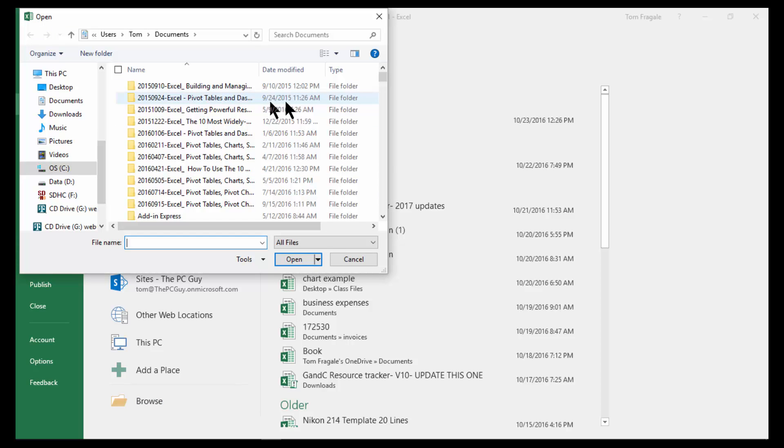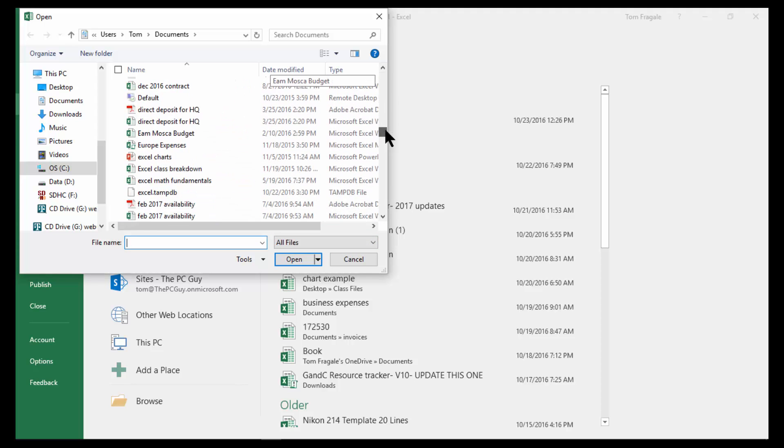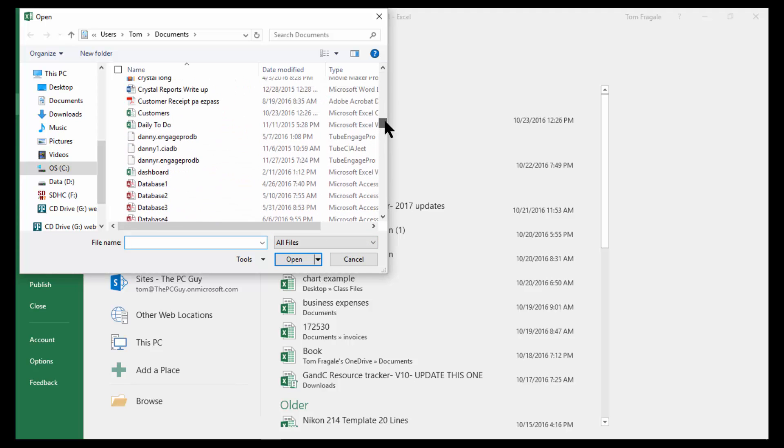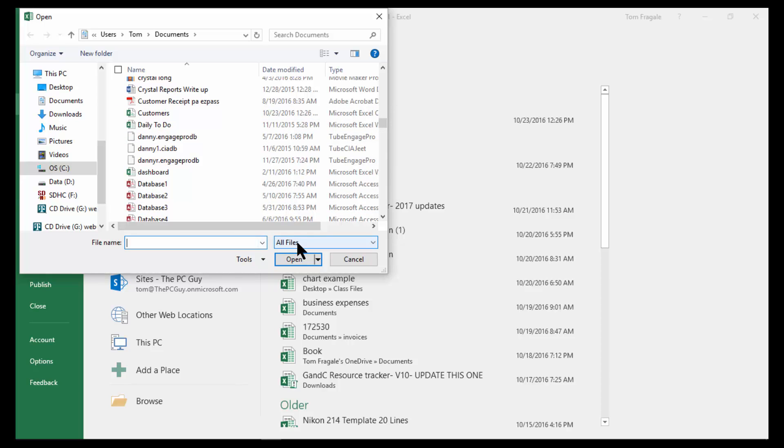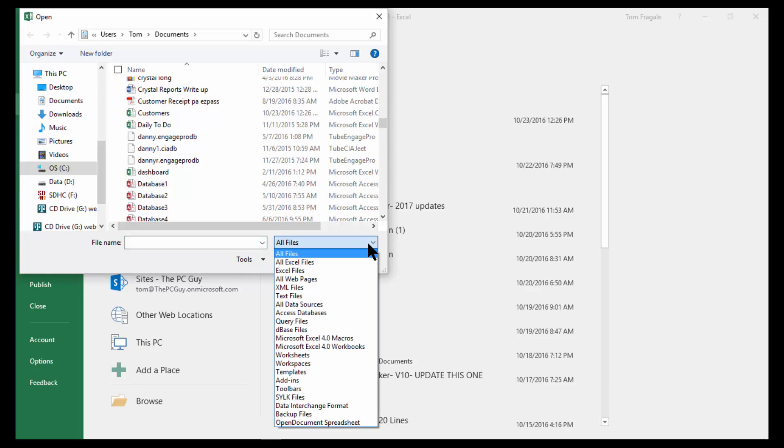I'll go to my Documents folder. Now if I pick on the category that's called All Files, then it'll show up there. There's the Customers file, and you see how it says Microsoft Excel comma separated values. So you want to pick either All Files or another category would be Text Files. It's going to show up there as well.